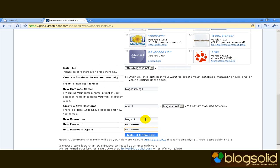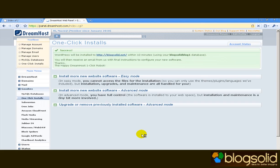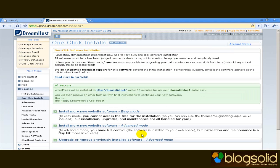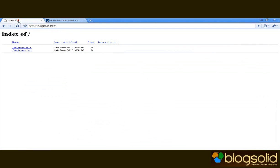Now we just add a password and that's it, you click install. And we're done, blogsolid is installed successfully. Now we will have to wait about 10 minutes for the installation to actually appear on the server and actually start working.